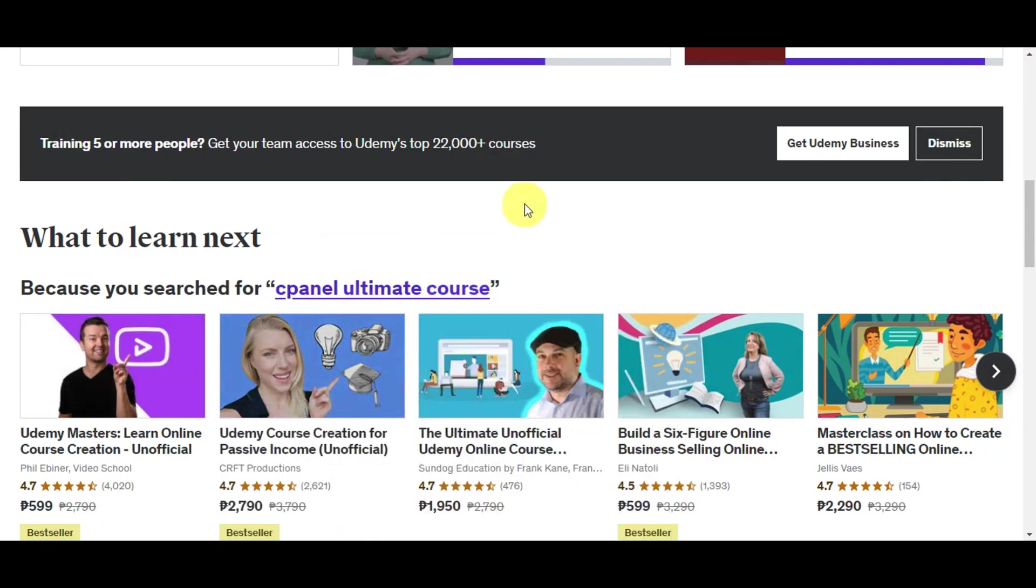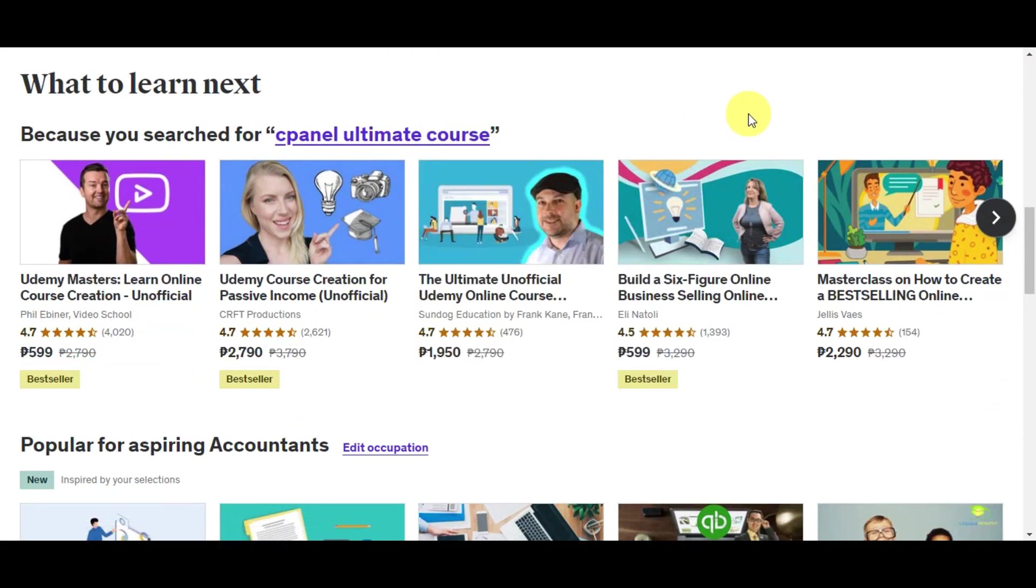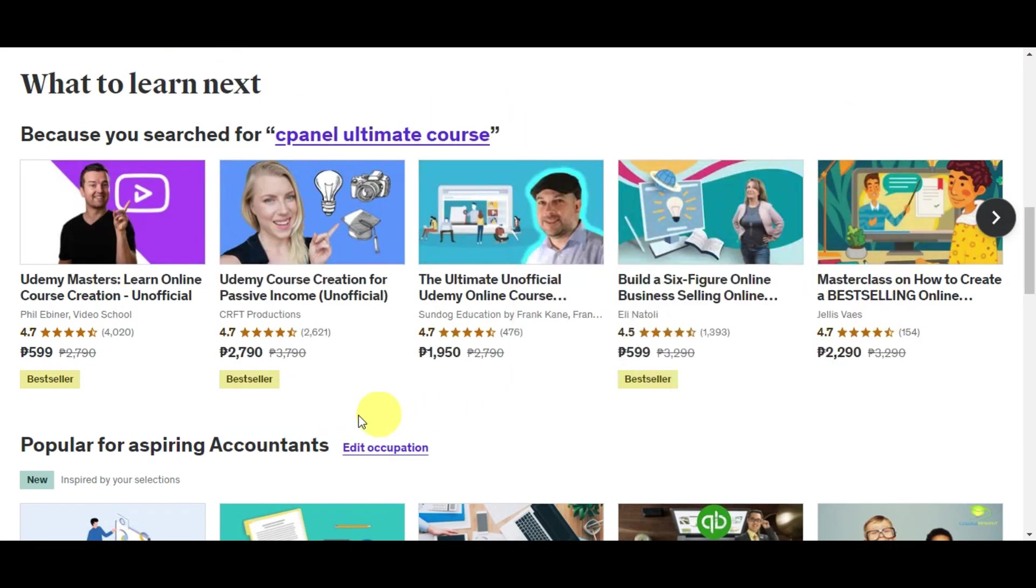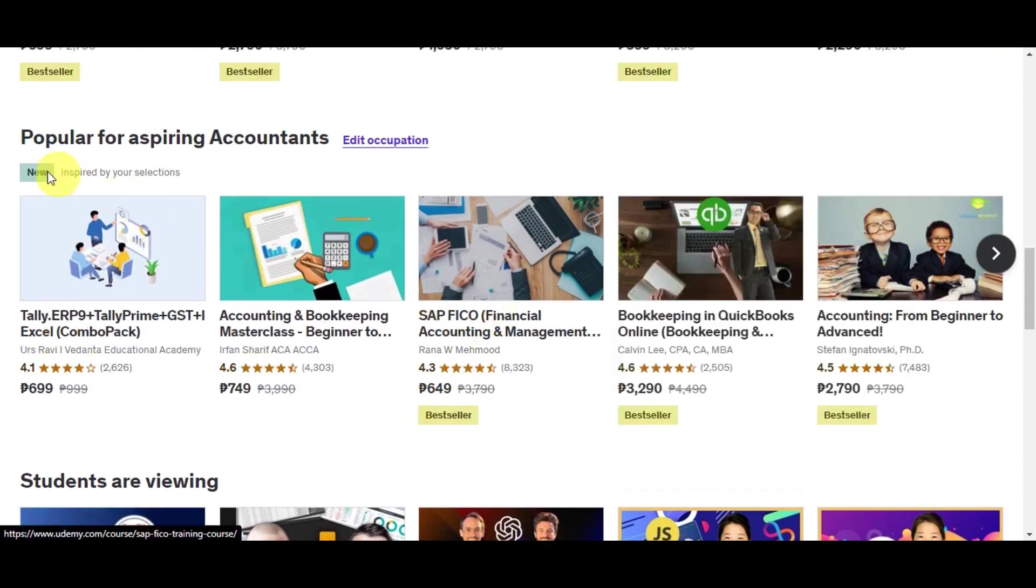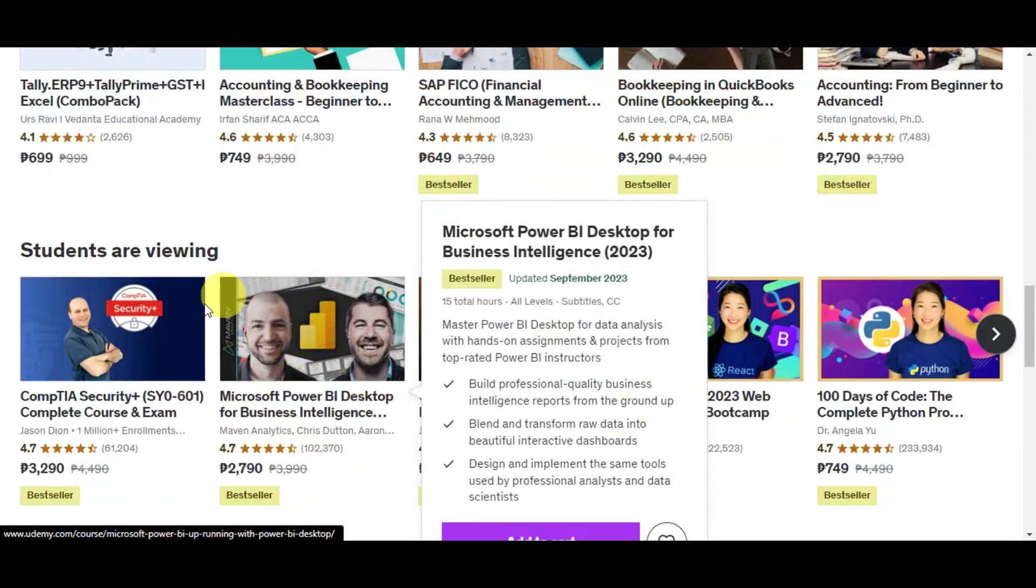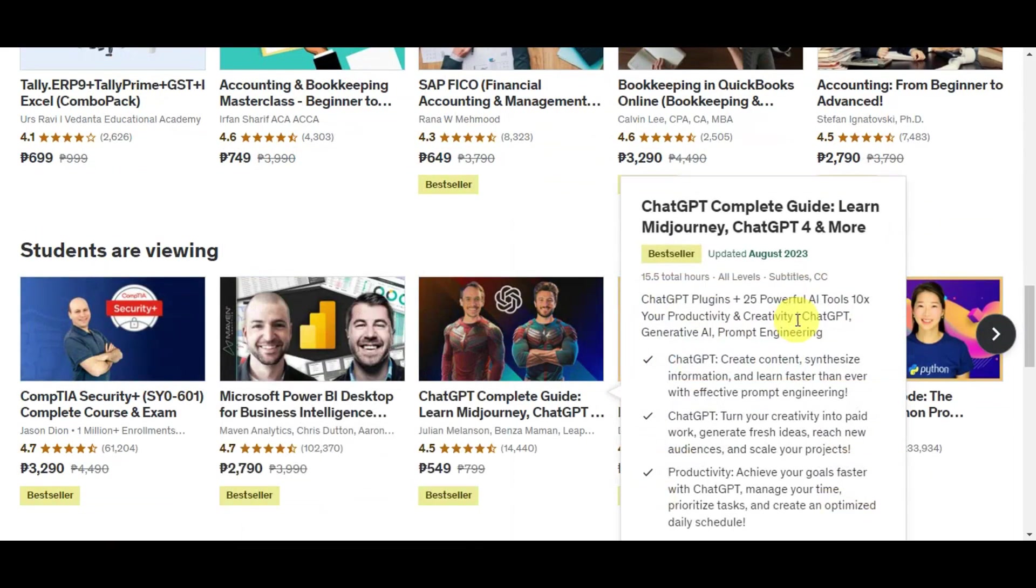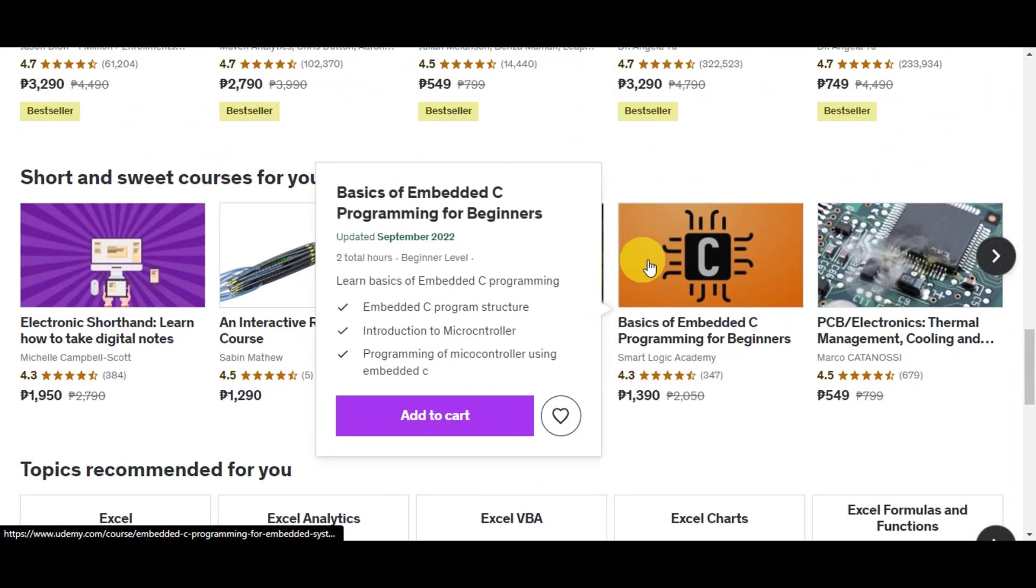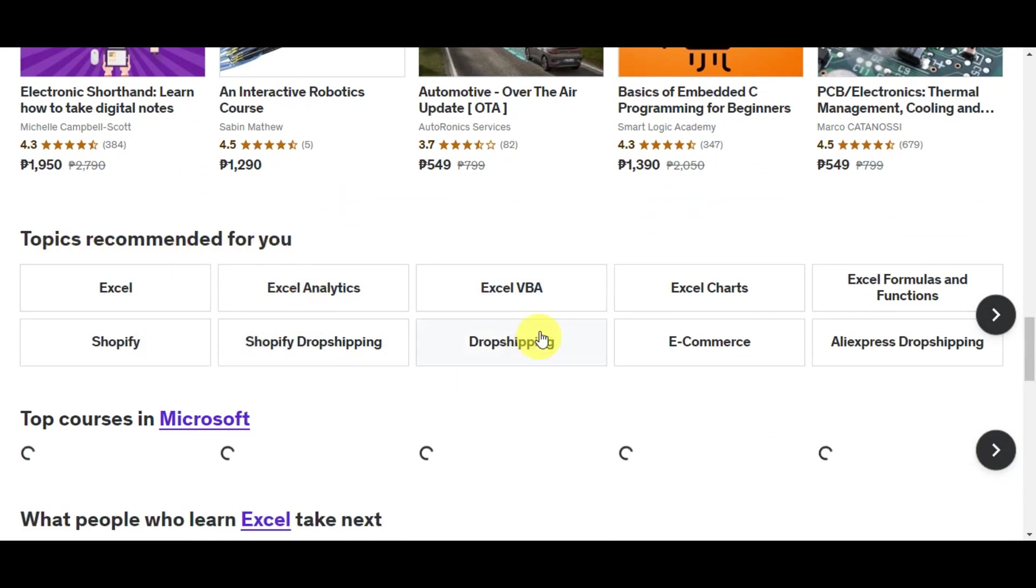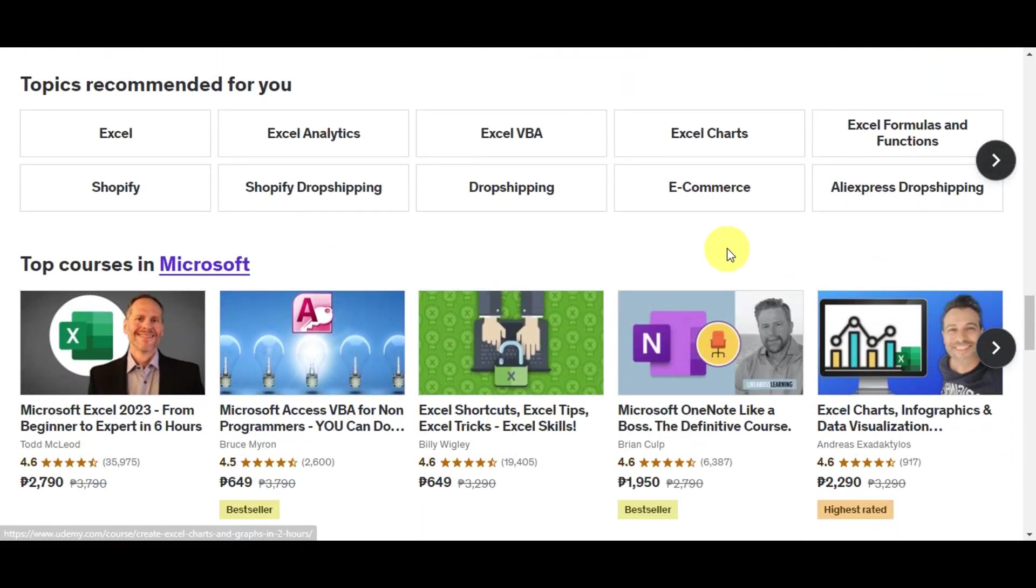If you scroll down to the bottom part, you'll see some recommendations on what to learn next. You can see different courses with their price, ratings, and titles. You can also see popular courses for aspiring accountants, what students are viewing at the moment, and short and sweet courses for you.